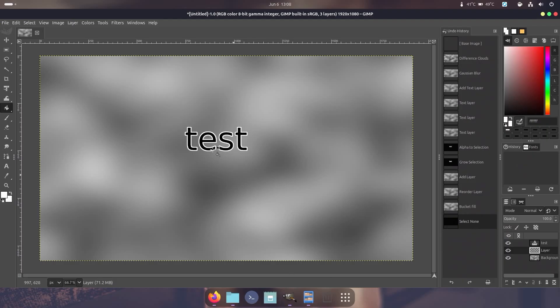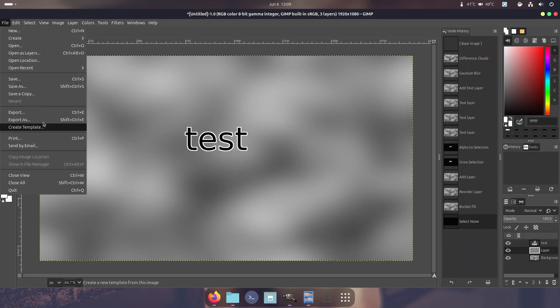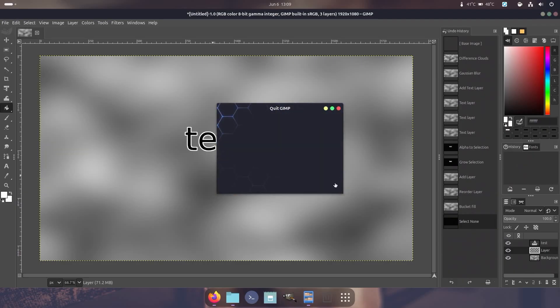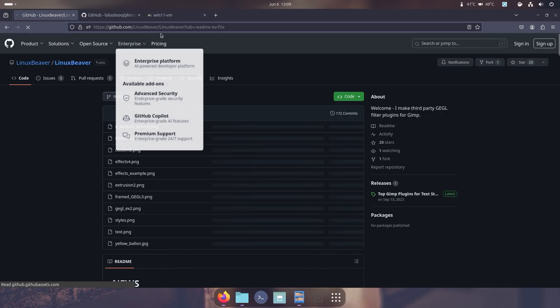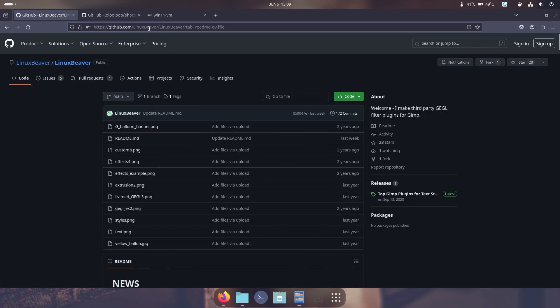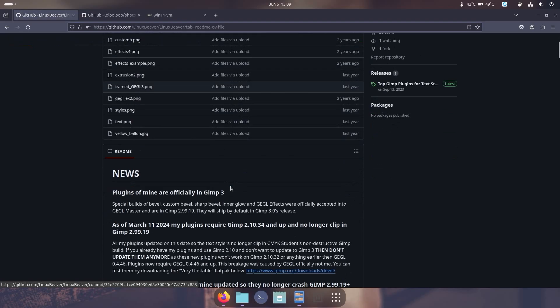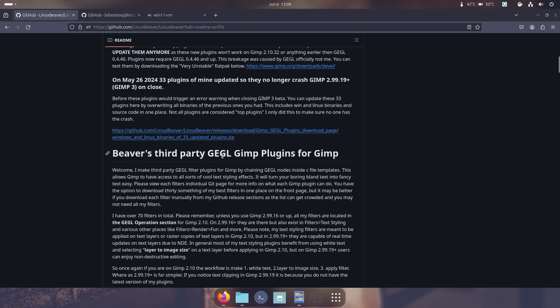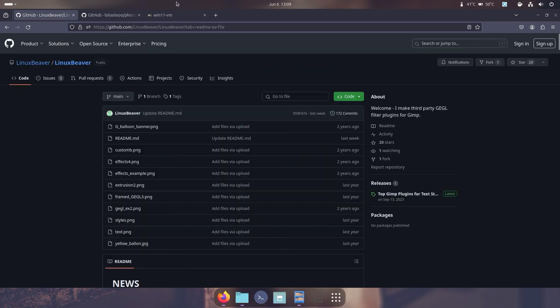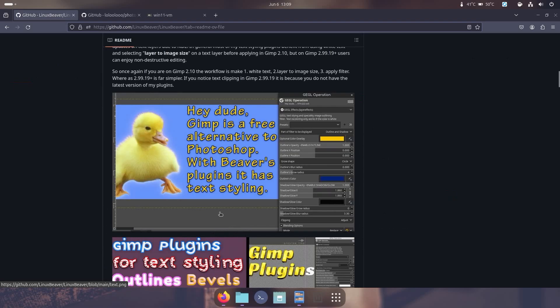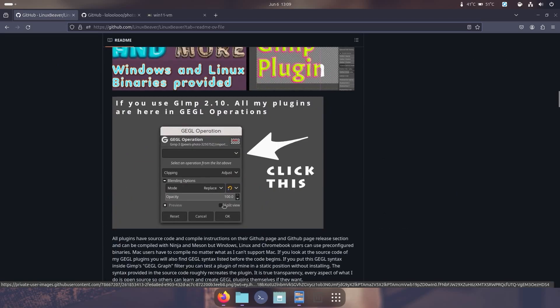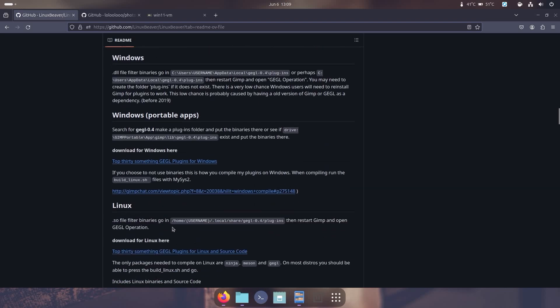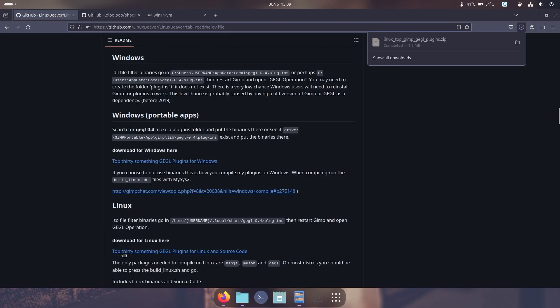But what if I told you you could do this all through a plugin. So what I'm going to do now is close this out, quit, discard changes, and go into something called the Linux Beaver. This actually gives you third-party GEGL GIMP plugins for GIMP. I'll leave all the links down in the description. All you have to do is head down to download for Windows here. For Linux it's download for Linux here, third-party GEGL. And it gives you this download.